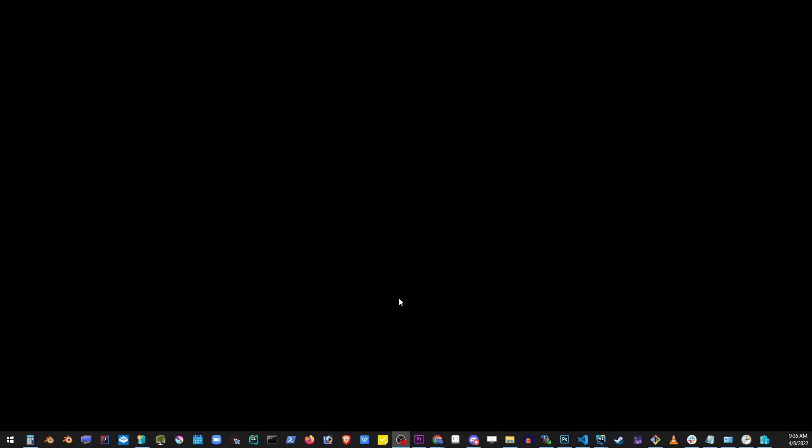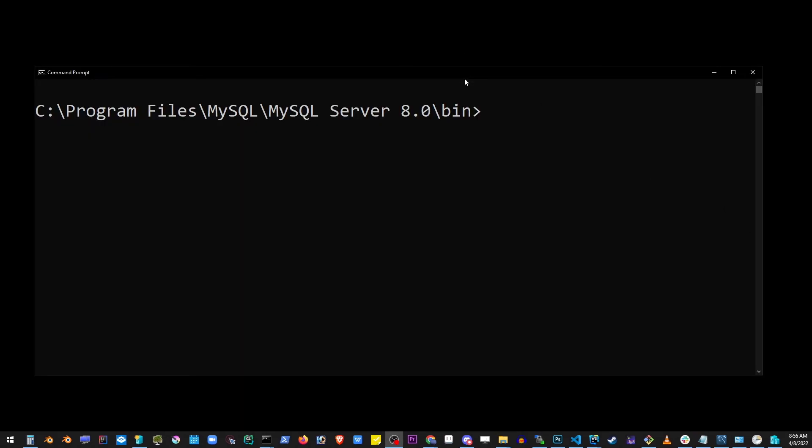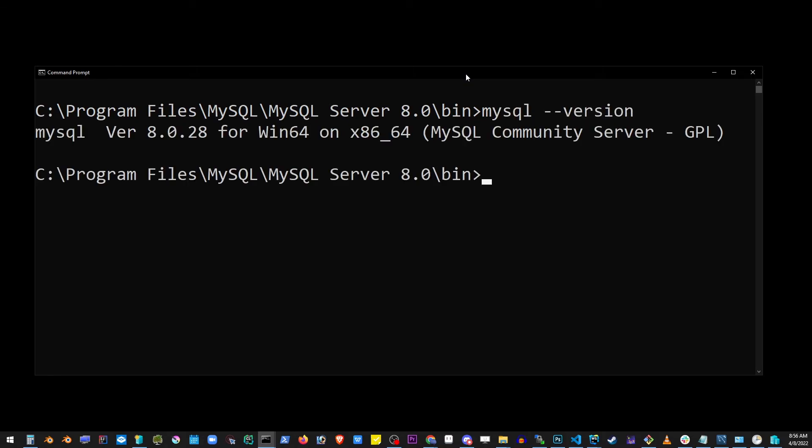Click OK a couple times and open your command prompt. Type 'mysql --version' and you will see that we actually successfully installed MySQL server if you see the version here.